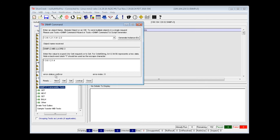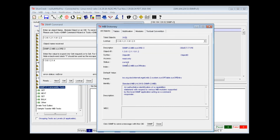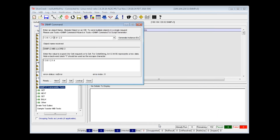The bottom of the window displays both the error status and error index values resulting from the requested SNMP command. The LOOKUP button can be used to open the MIB dictionary with the name of the specified branch or object already selected.